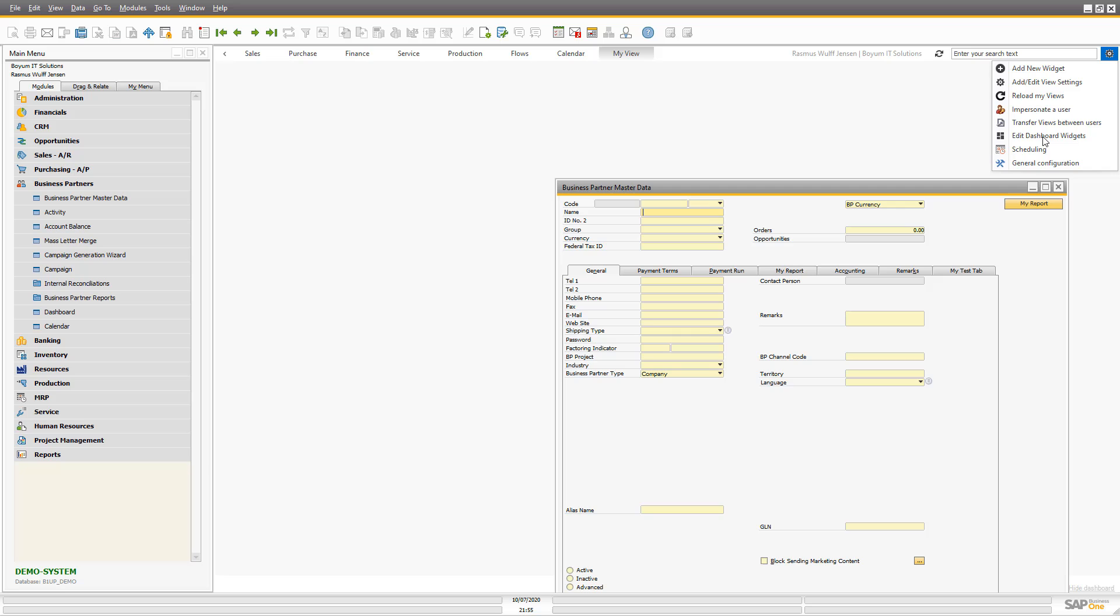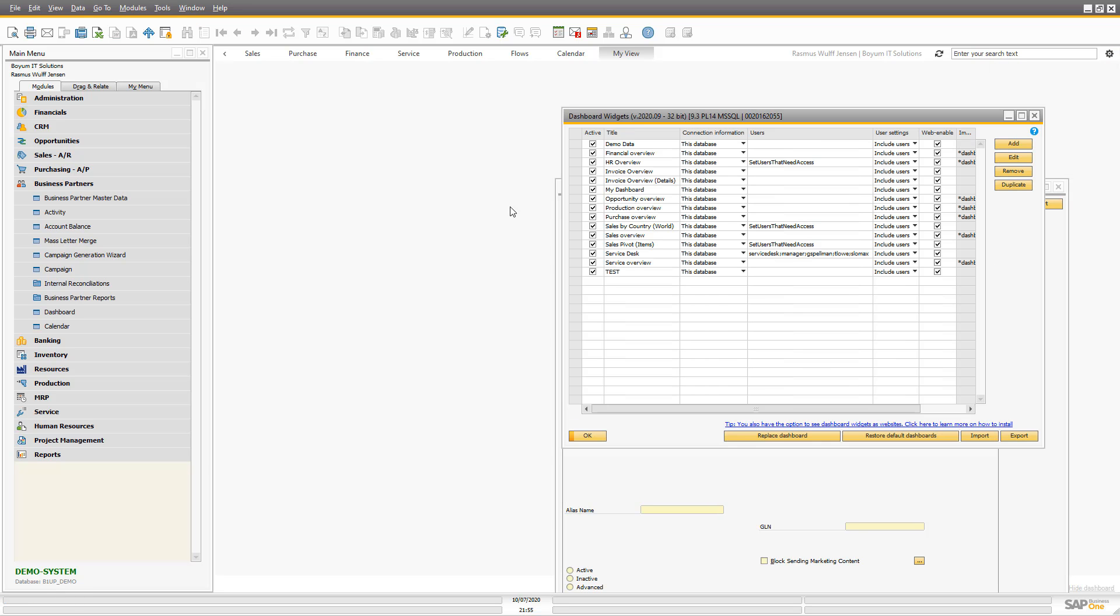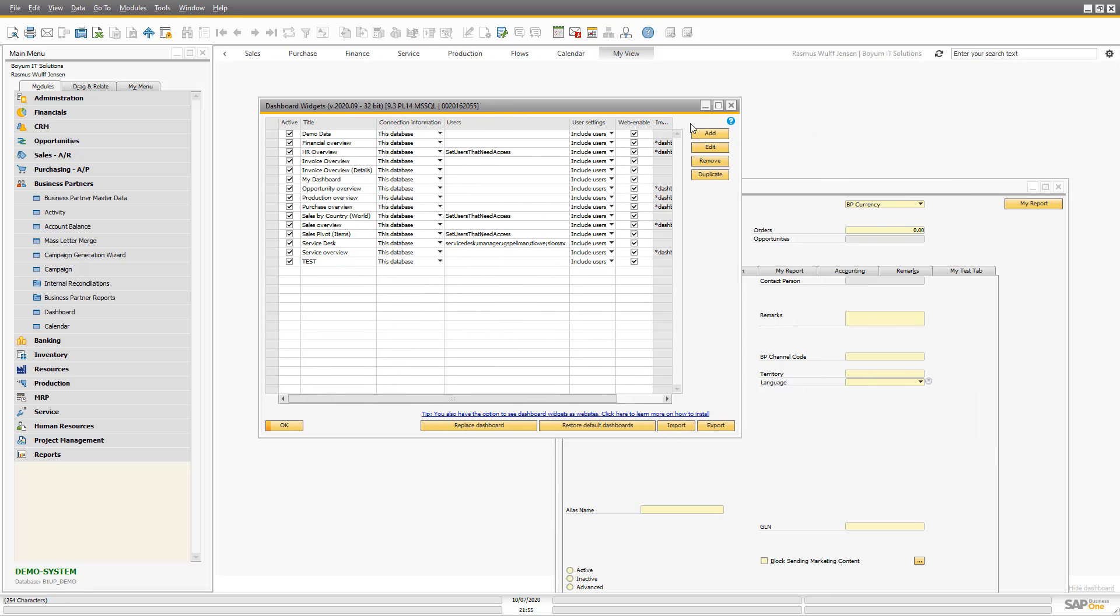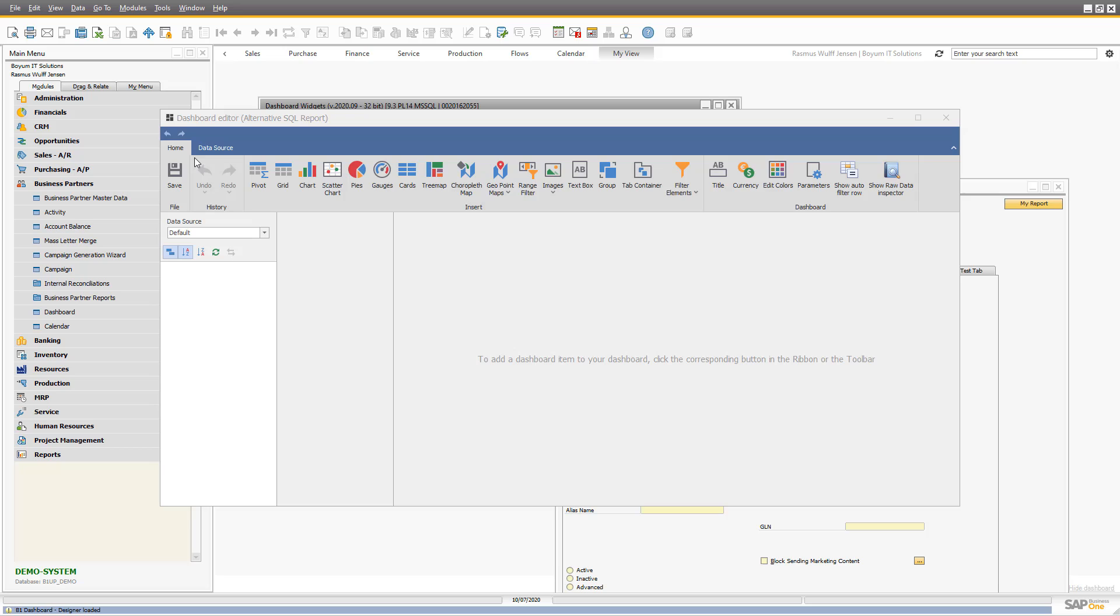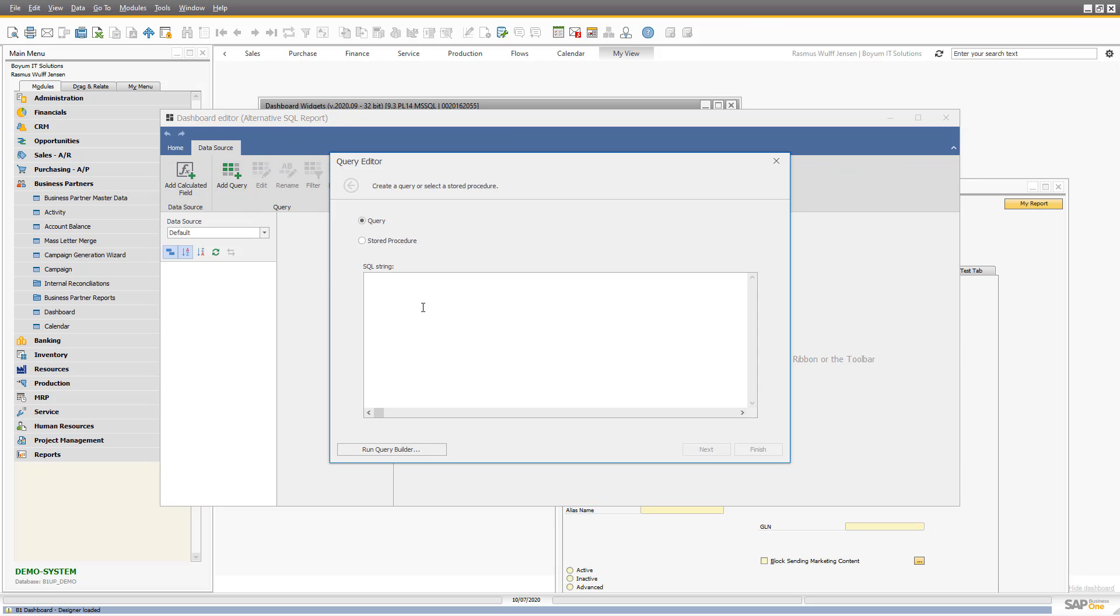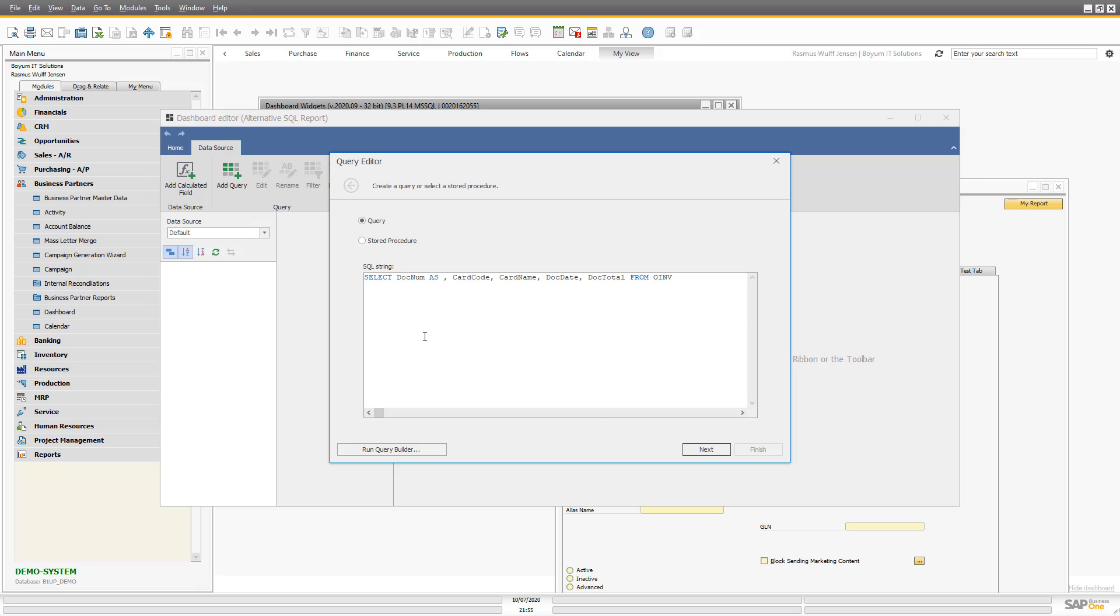So what I will do is I will actually make a dashboard widget. I will call it alternative SQL report. SQL report is in quotations, it's not a SQL report, but I will try to mimic doing the same thing. So the first thing I will do is take my SQL and paste in here. The only thing I will do is make this navigable by saying AS AR invoice number. This is documented in the navigation part of the manual.